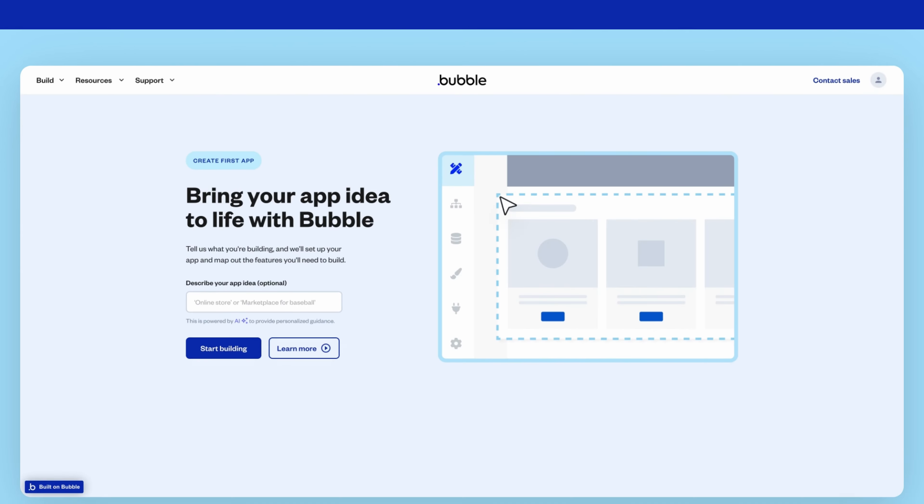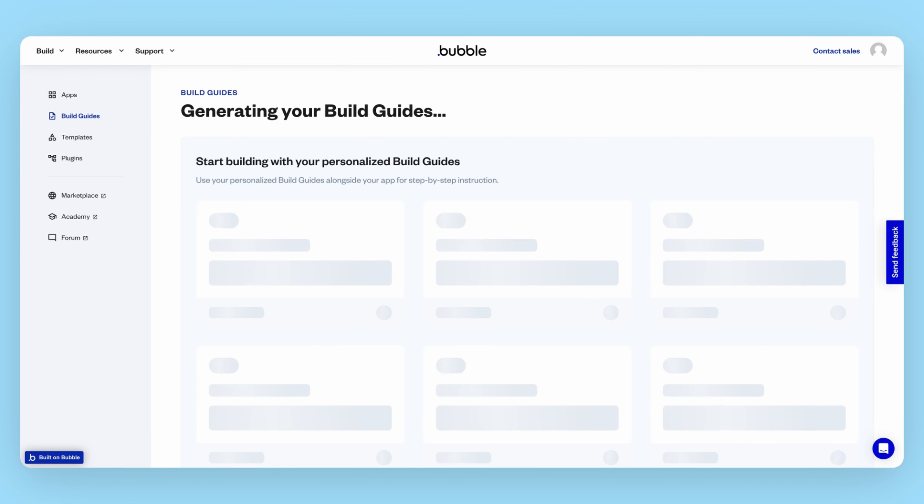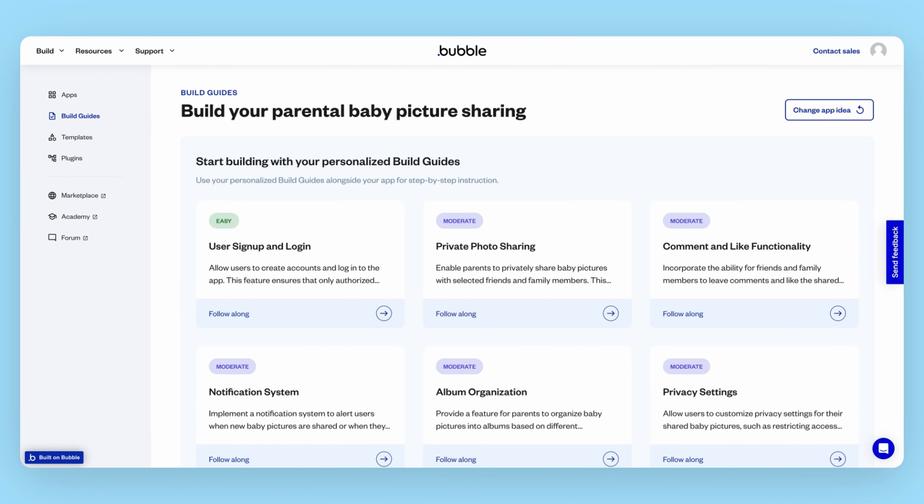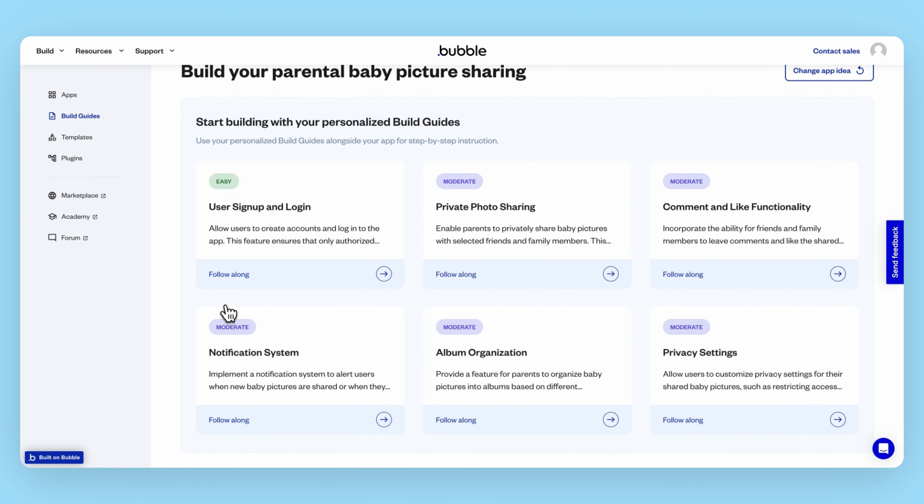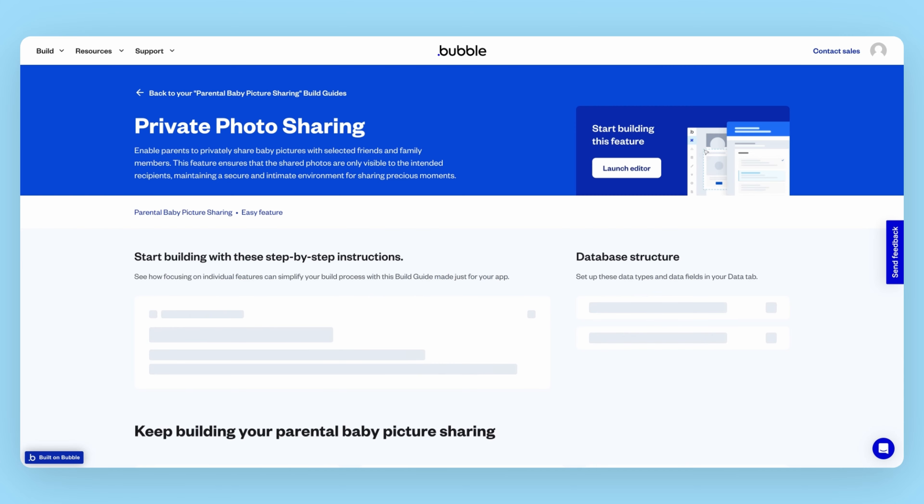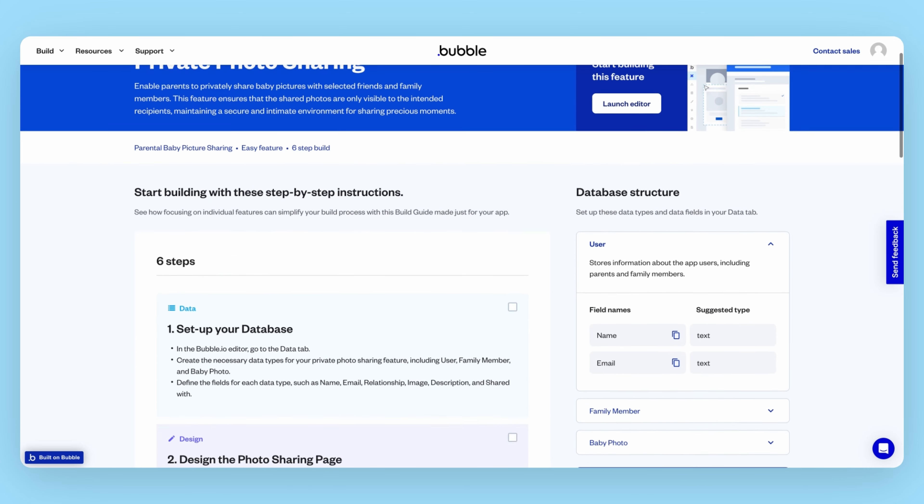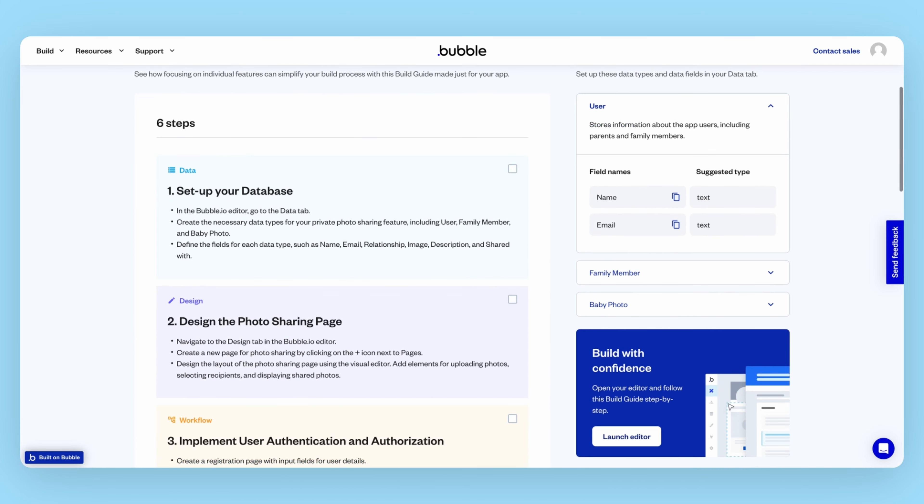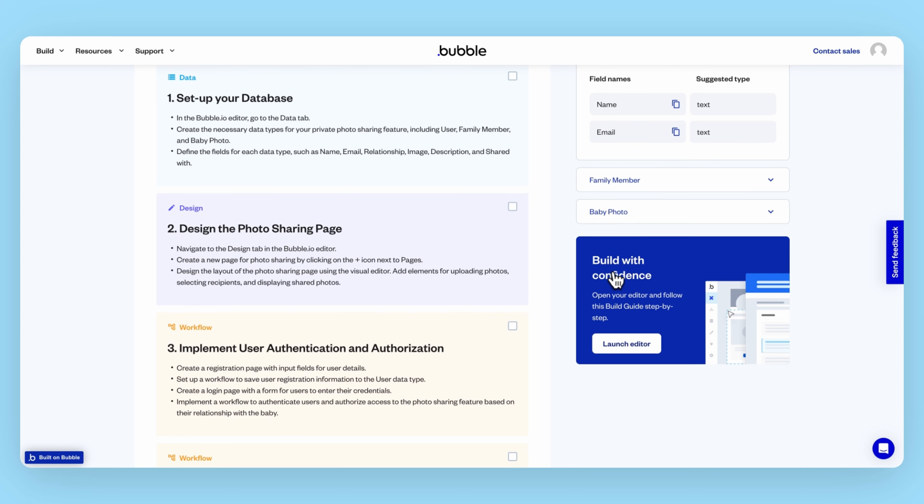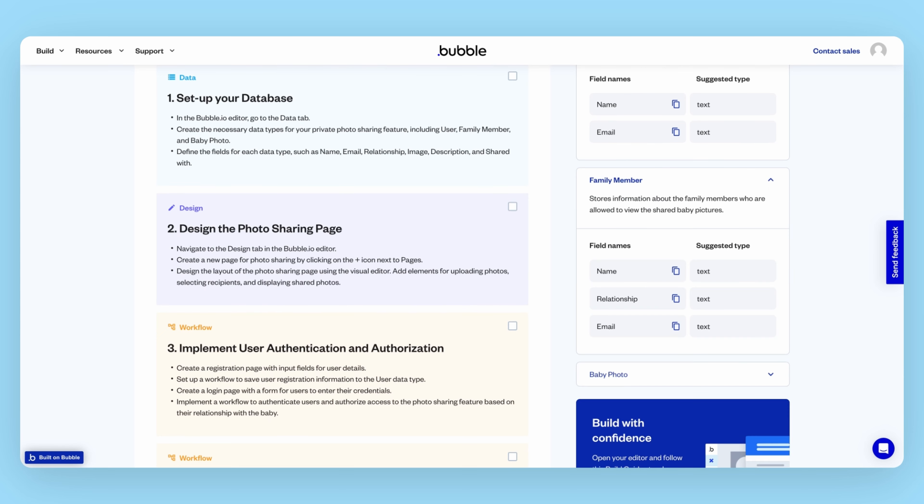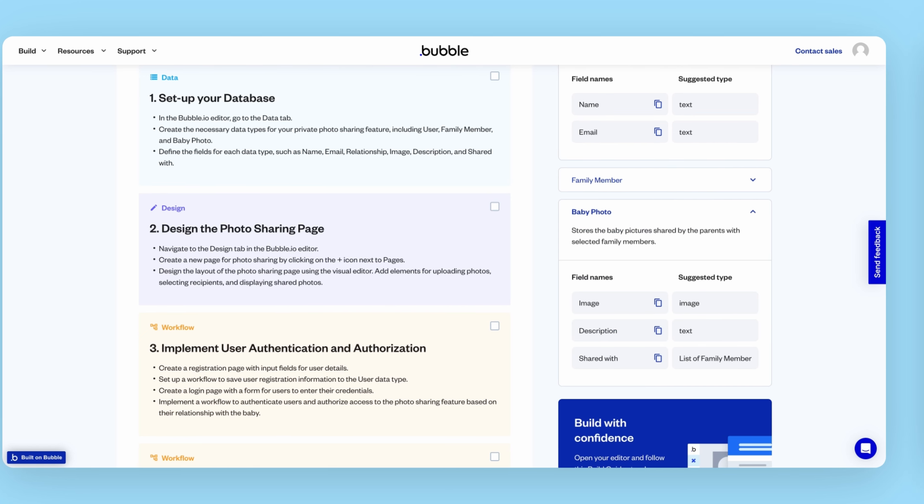Beginning today, if you're new to Bubble, when you sign up for free, you'll get an AI-powered guide that generates custom, personalized suggestions for how to start building your app. That includes what pages you want to make, how to set up your database, and what features make sense to prioritize.